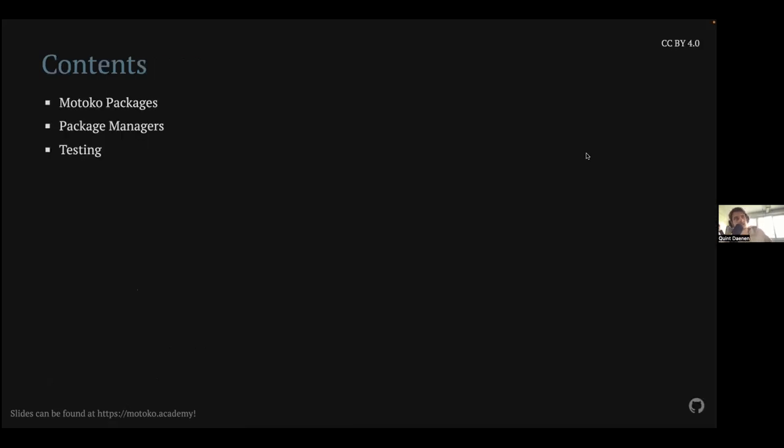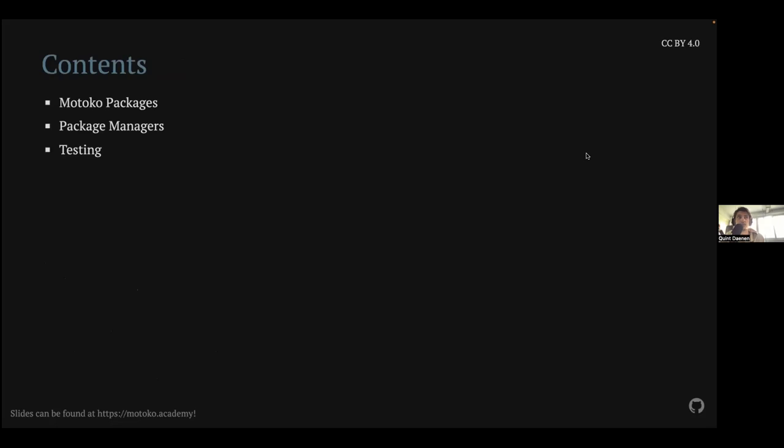So yeah, let's get started. First of all, Motoko packages and testing. First, I'm going to introduce what a Motoko package actually is. So the Motoko compiler has some restrictions on how you can import files. And I'm going to walk over it so you're sure that if you cannot find something, you know why that is.